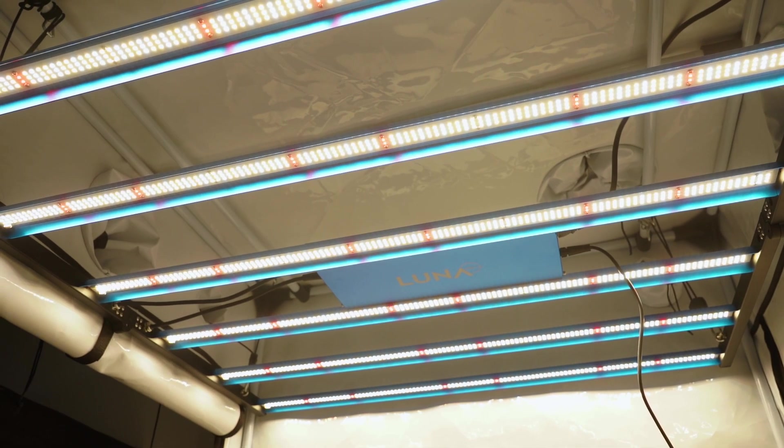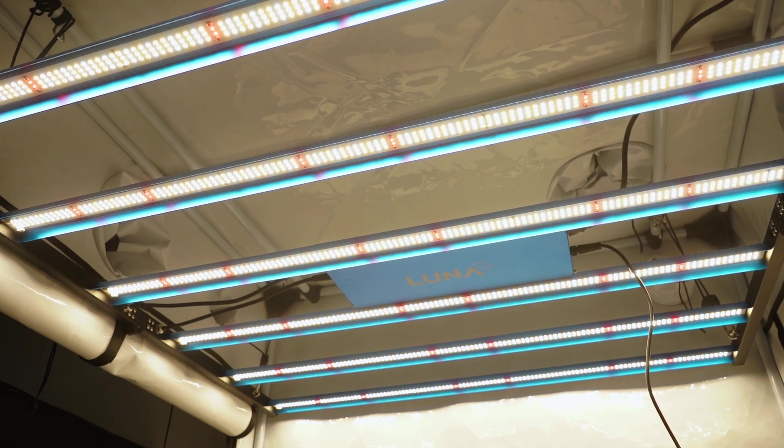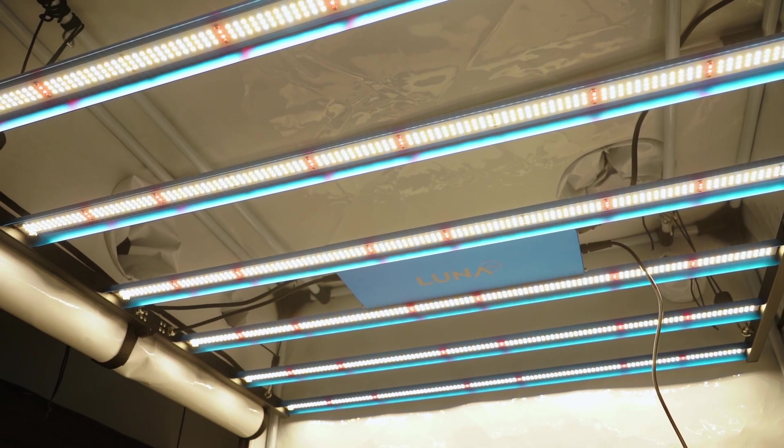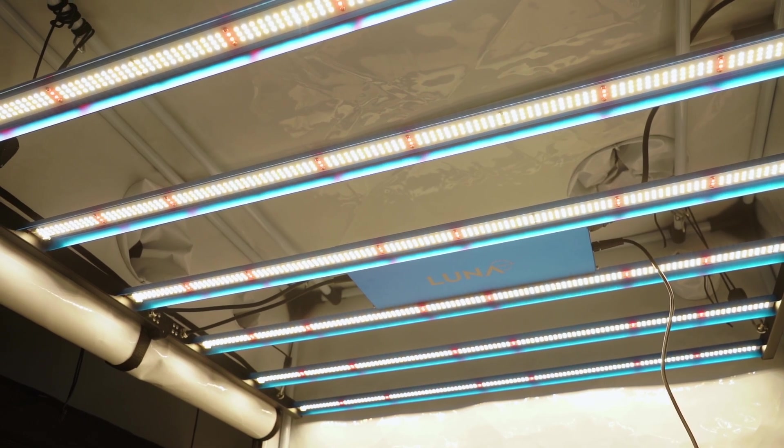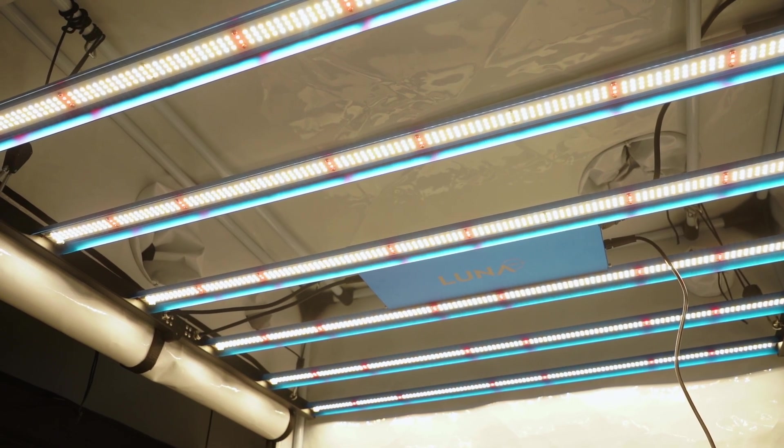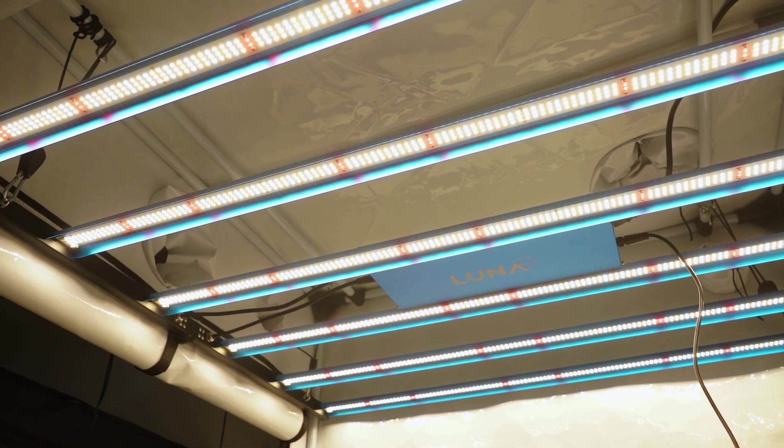During the early stages of a grow, situate the light a good distance from your young plants. For a tent, this typically means right at the very top of it.